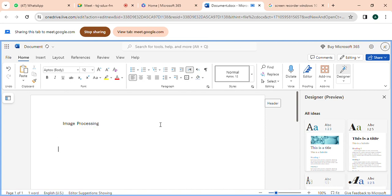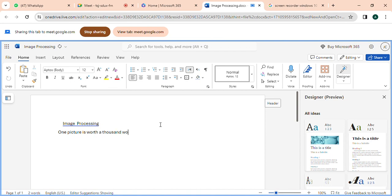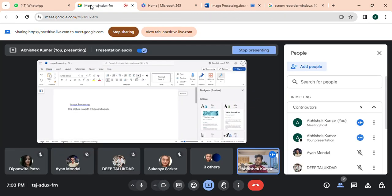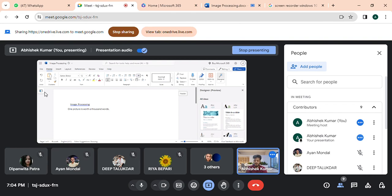Okay, image processing. There is a saying: one picture is worth a thousand words. So how many of you have heard this saying — one picture is worth a thousand words? Anybody who has heard this saying?